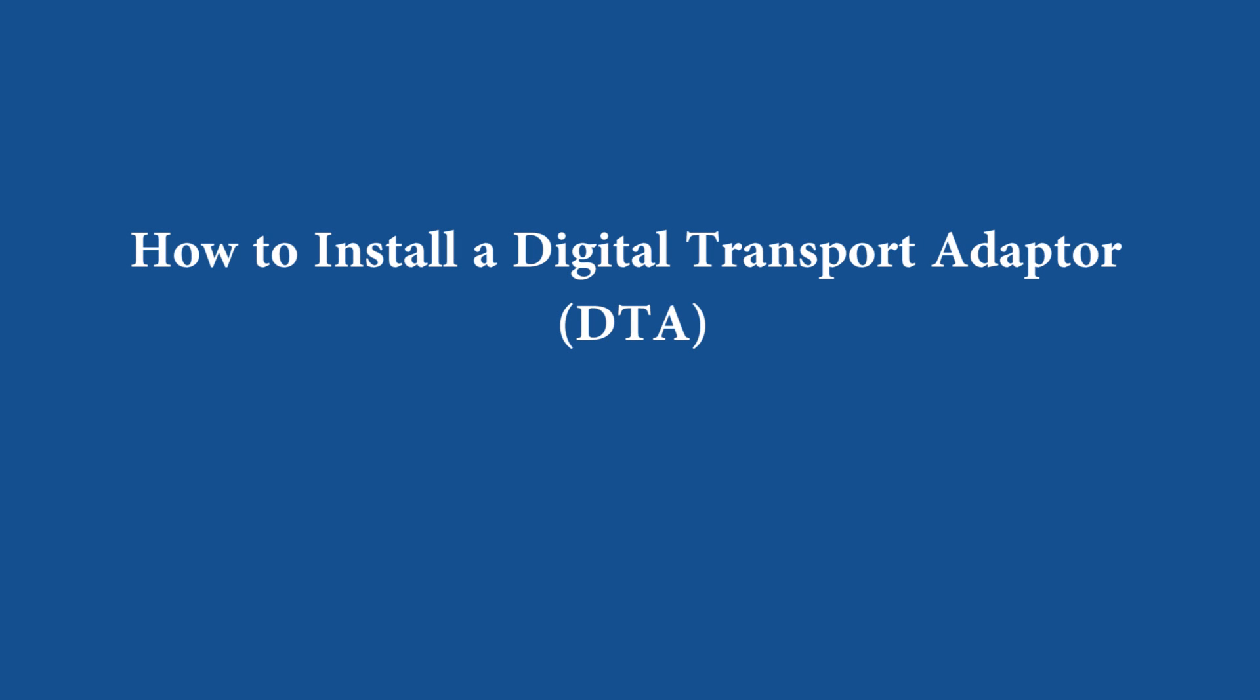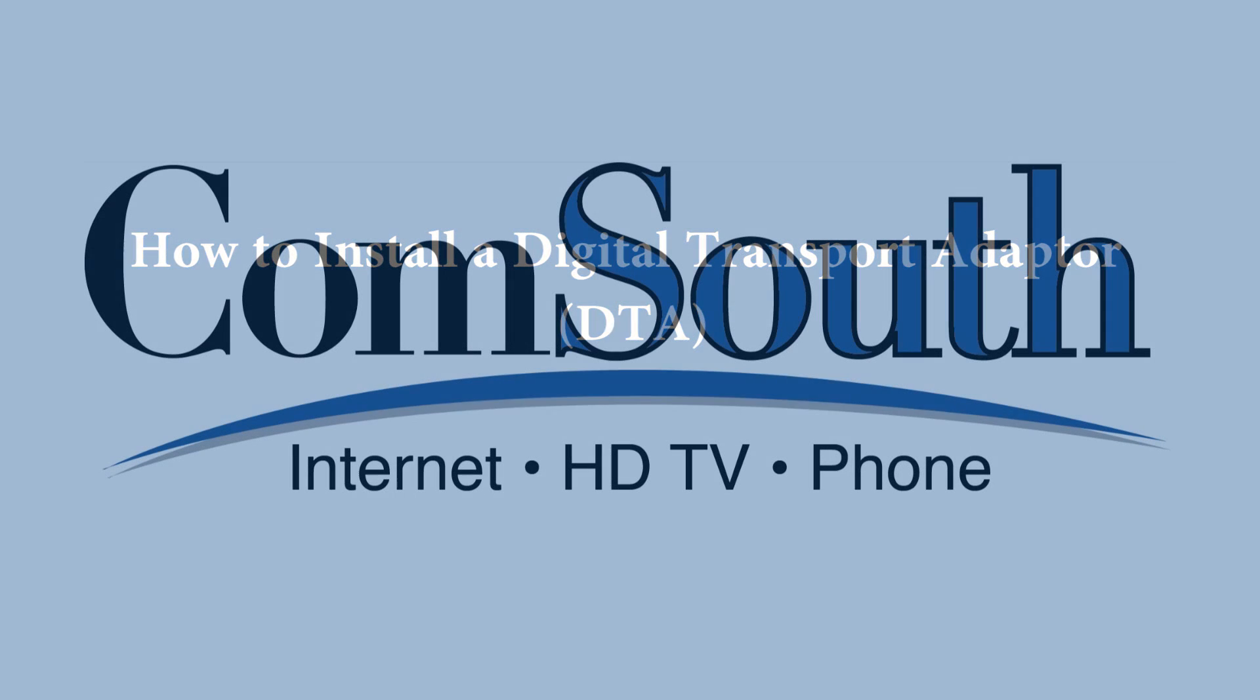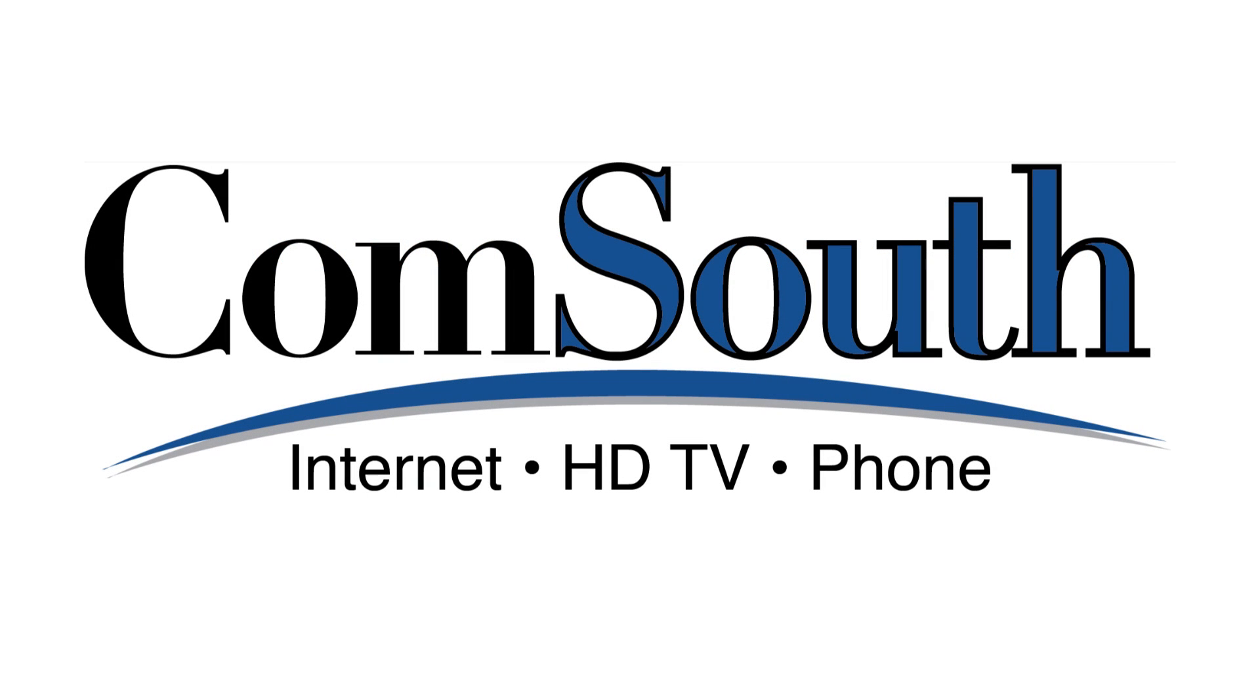Welcome. This video is intended to help show you how to set up a Digital Transport Adapter, or DTA, to start receiving digital channels on your TV or HDTV. This video is proudly presented by CommSouth, providing high quality service to the Middle Georgia area since 1913.